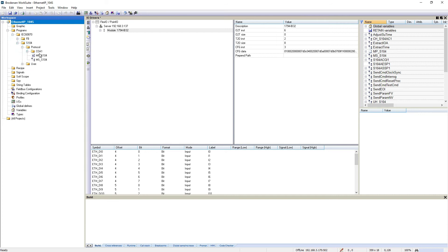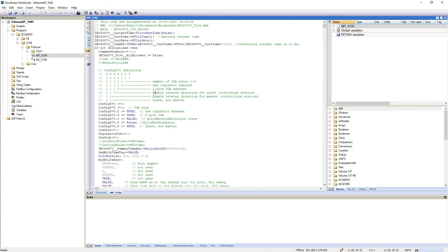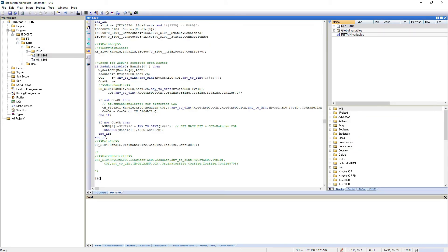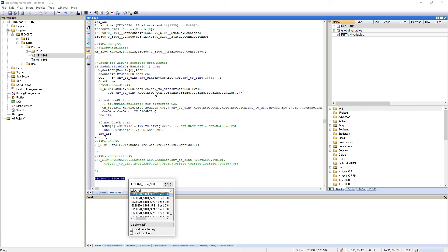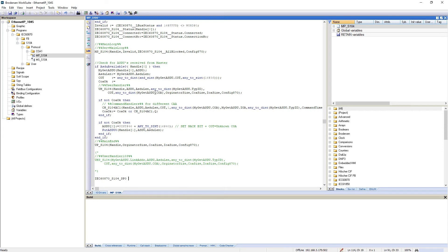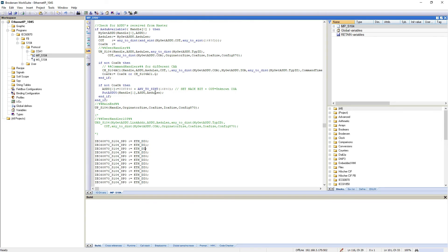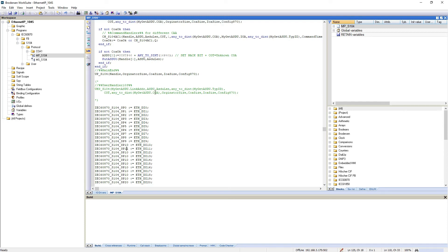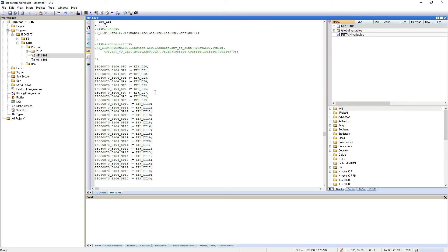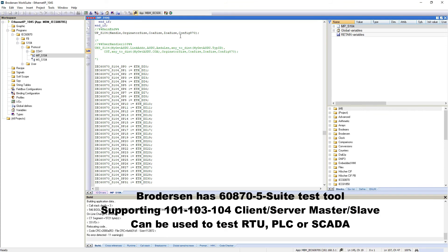Then I will start by adding the FlexIO configuration, which is done in the Fieldbus configuration using the FlexIO — that is on the Ethernet IP FlexIO. Add a controller, and put in the IP address.